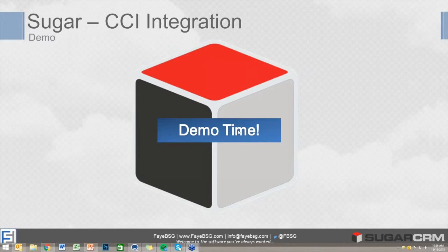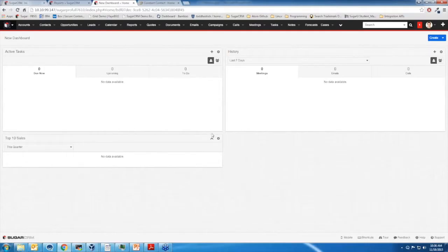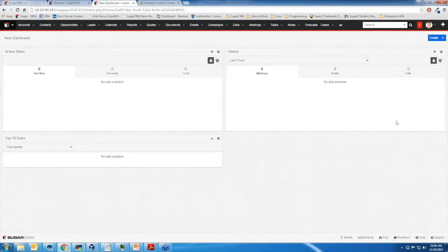Okay, I'm going to go ahead and show my screen. Can everybody see my screen? Yeah, we can see it. Fantastic. So you guys are probably very familiar with this first screen, so I'm going to go ahead and show you how to add people to a Constant Contact list.